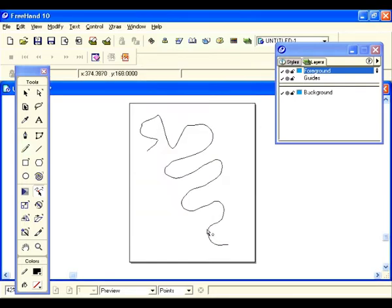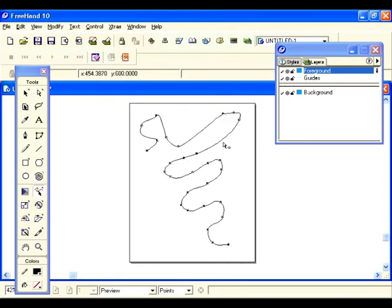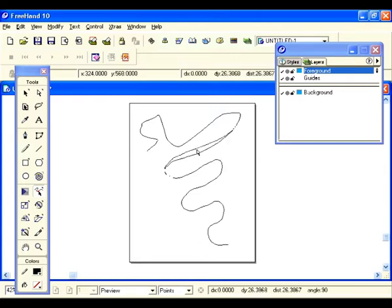Now let's reshape our object with push and pull. Notice the arrow is white — when it has a little O by it, that means it's in push position. We'll just push. Now I'm going to pull — the arrow turns white and has a little S by it.